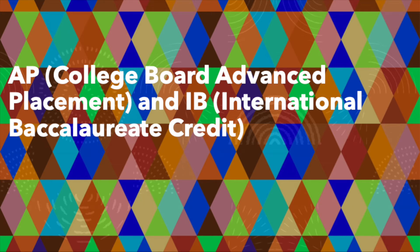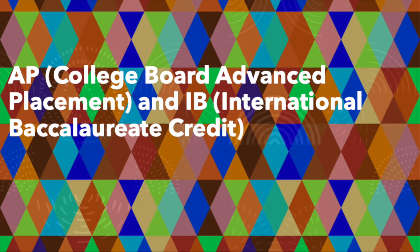Hi, my name is Liz and I'm a peer advisor for the College of Biological Sciences. Today I'm going to be talking about AP and IB credit. Probably the most frequent question I get asked by students is, I took this AP exam in high school and I want to know how it transfers to my degree or what it counts towards.